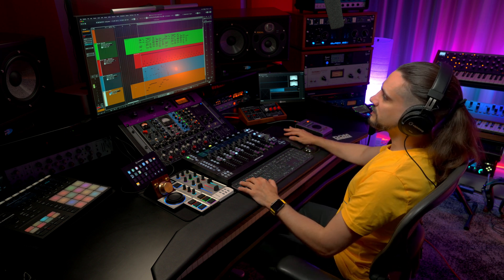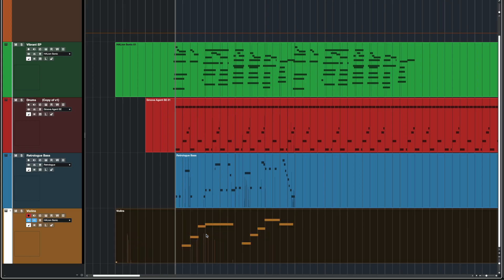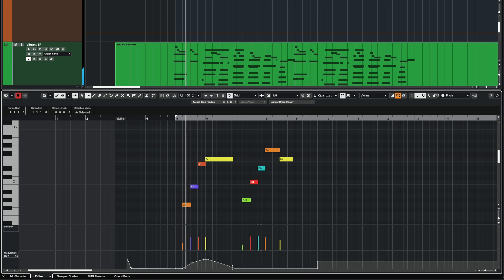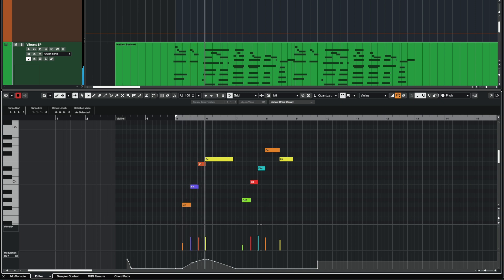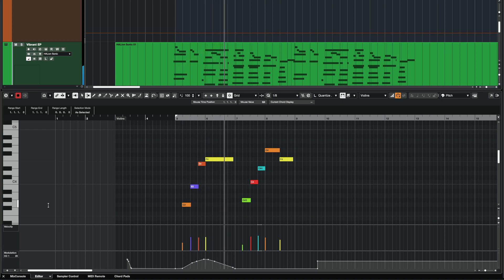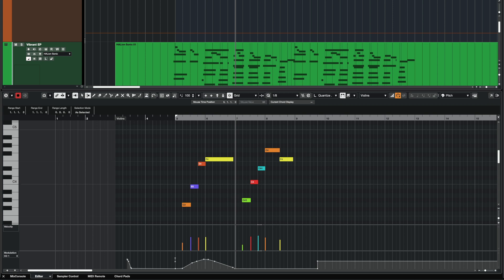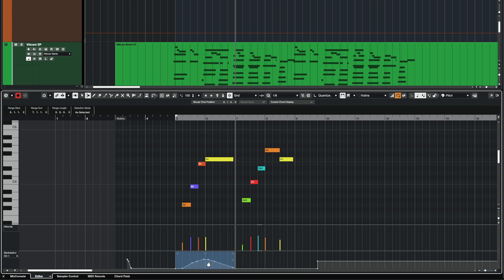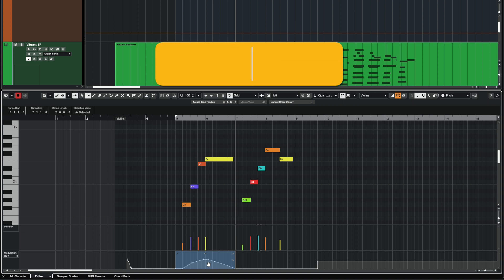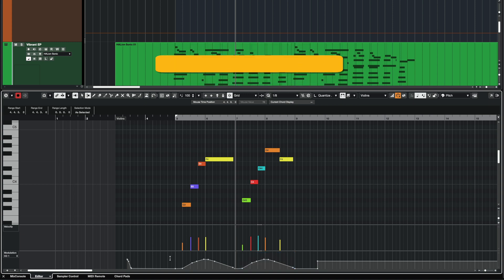So if I go to my violins right here, you will see that I've created this CC1 automation right here. But maybe I want to copy this CC automation right here on the next phrase. So it's as easy as selecting my range and then while holding the Alt key or the Option key on the Mac, I can just drag and the CC1 automation is just copied.